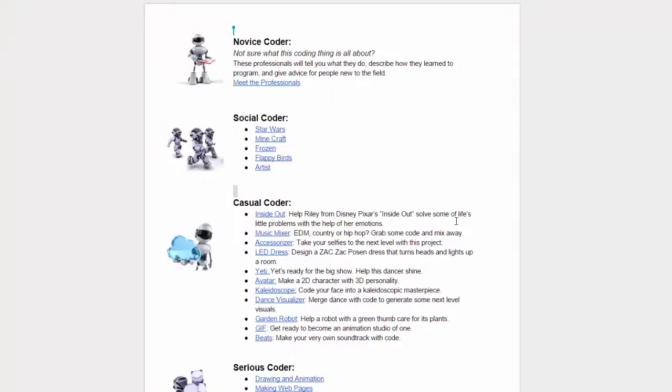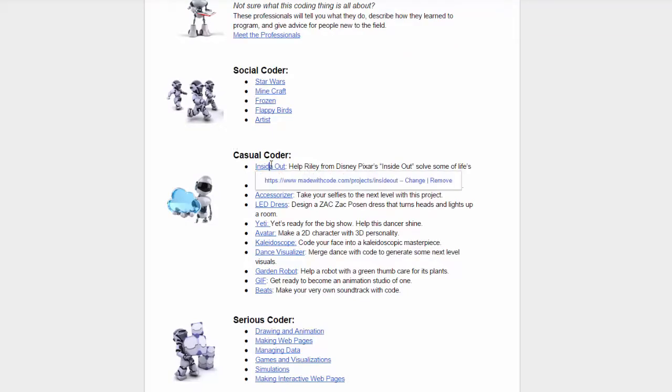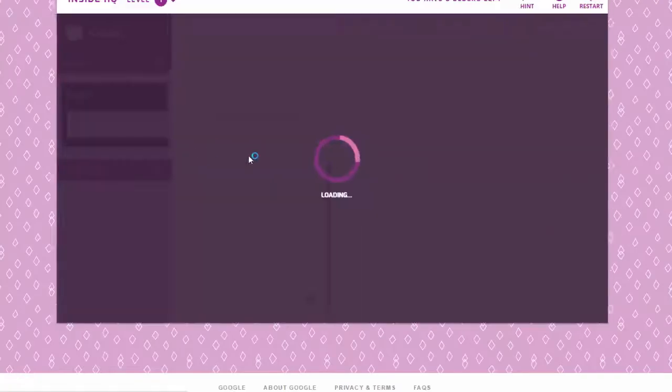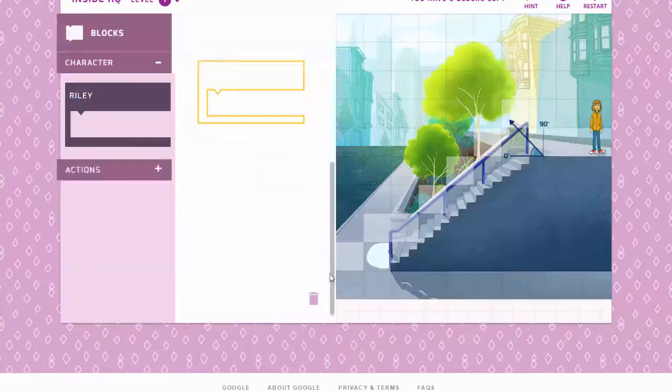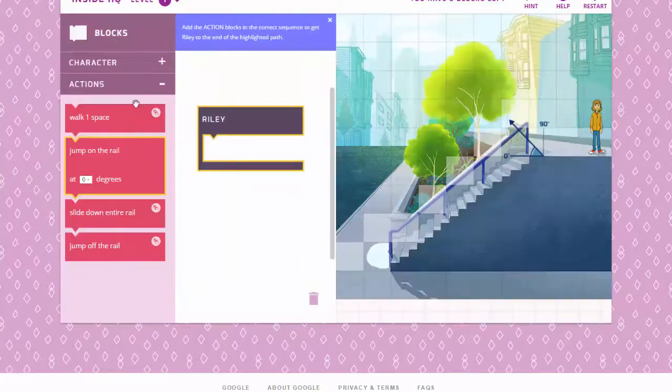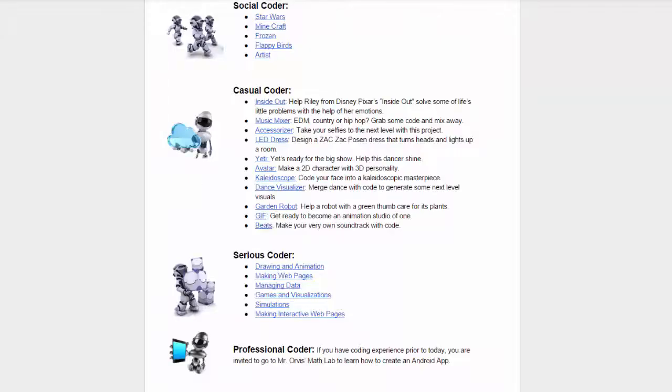After you feel confident with the simple coding, you can try Casual Coder. This is another drag and drop coding platform, but once you get started, you will notice that you have a lot more options to choose from.